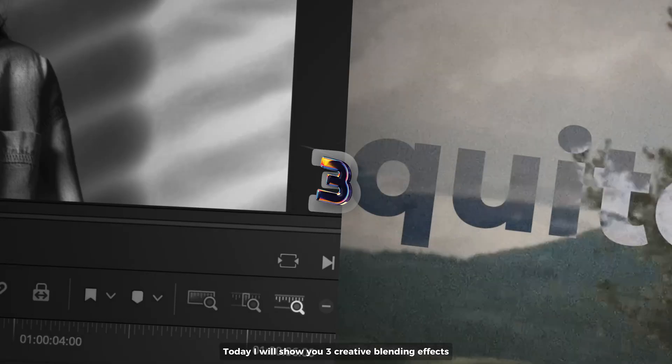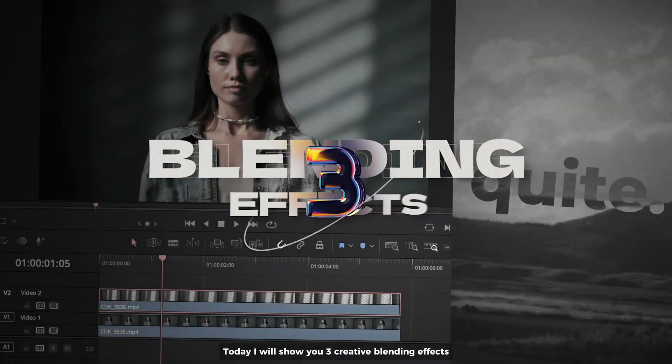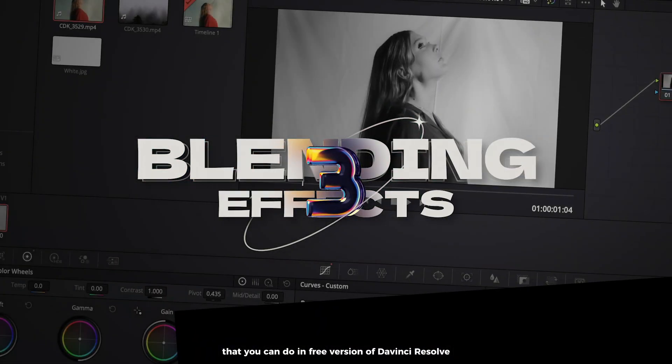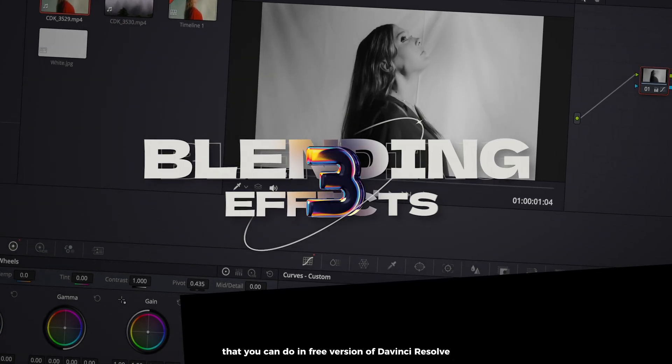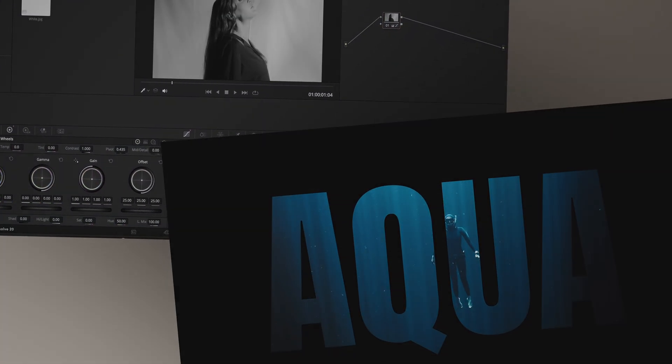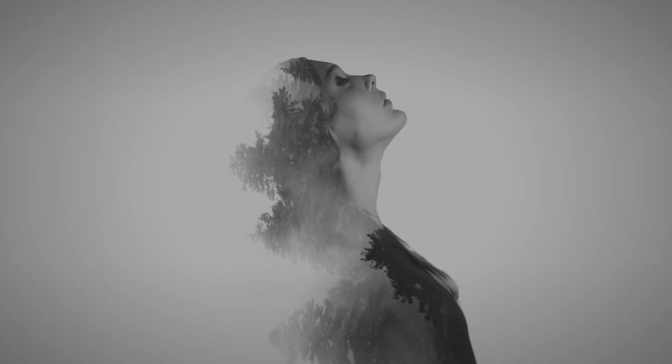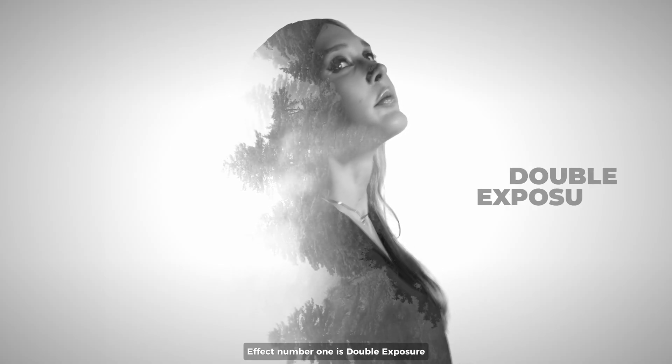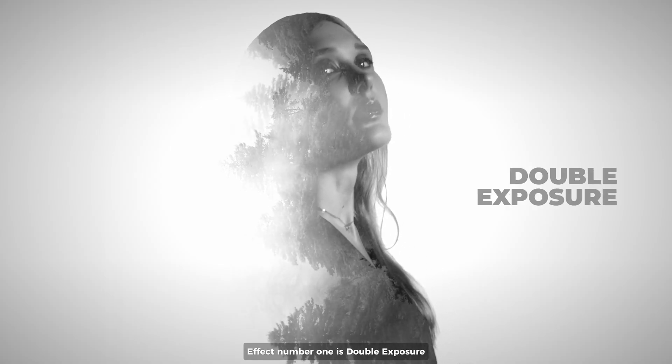Today I will show you three creative blending effects that you can do in the free version of DaVinci Resolve. Effect number one is double exposure.